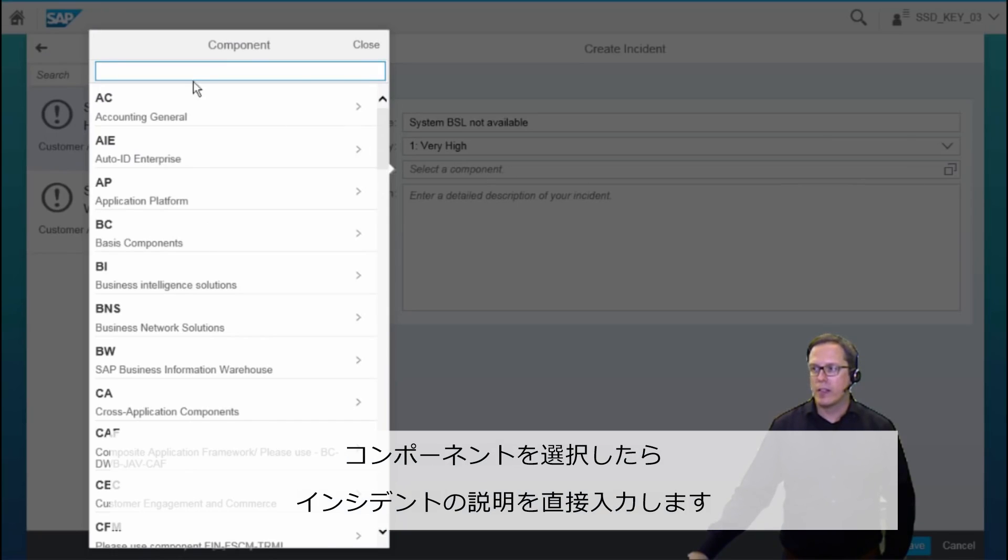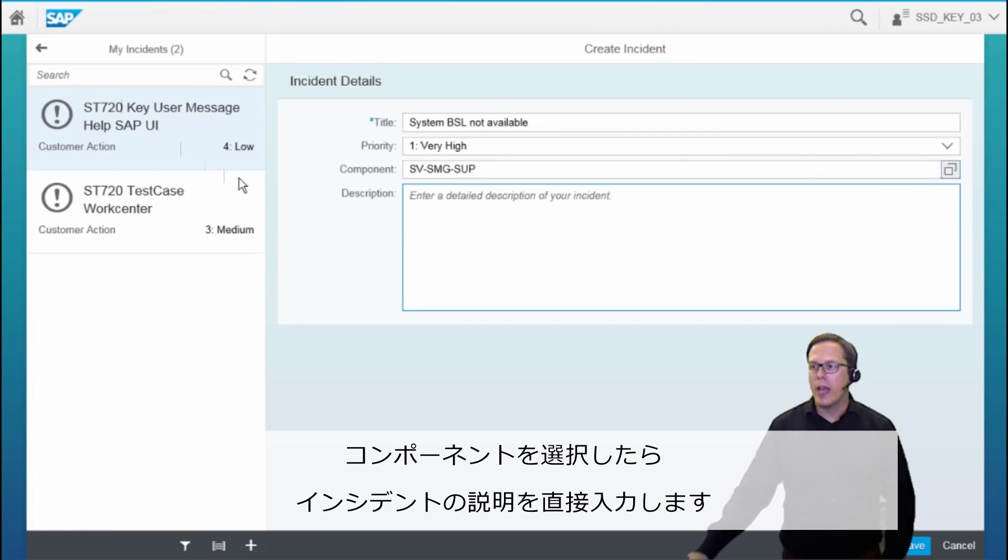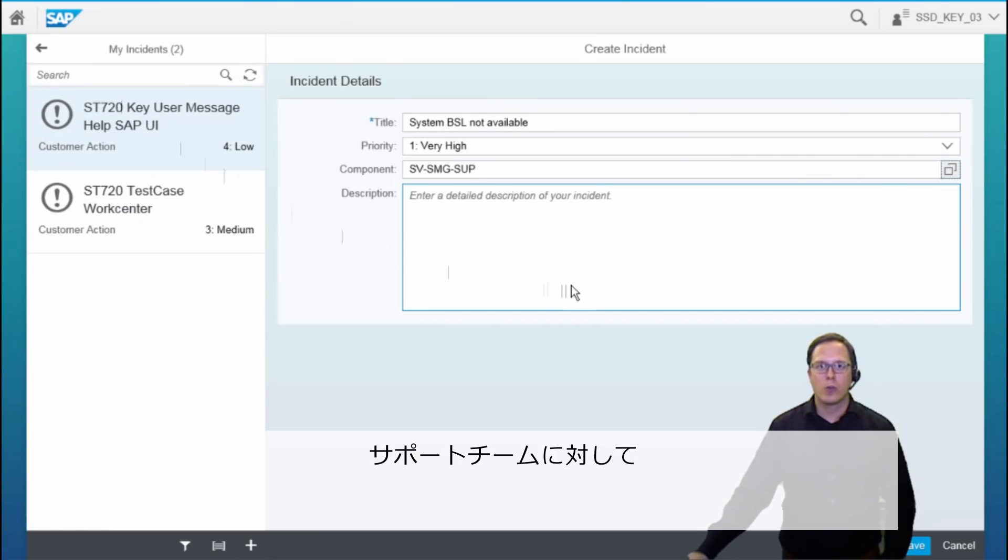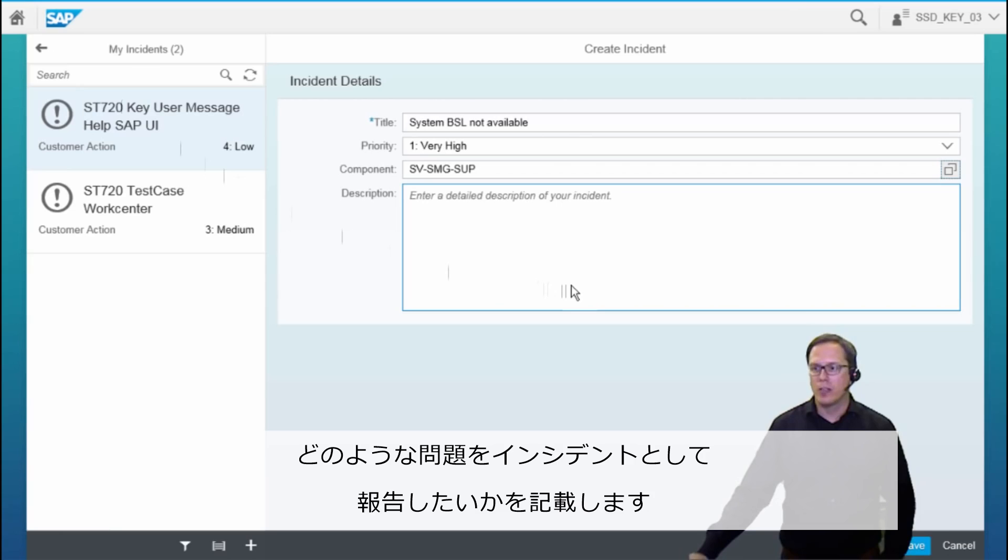After selecting the component, we can directly enter the description of our incident. We need to describe what we want to report as an incident to the support team.